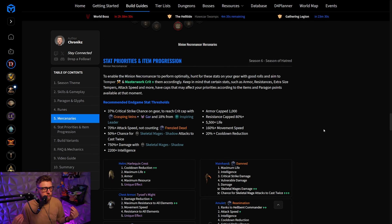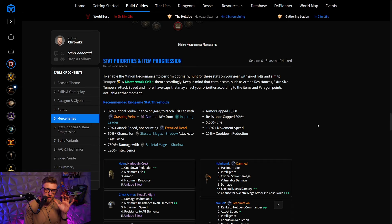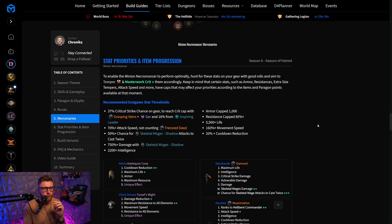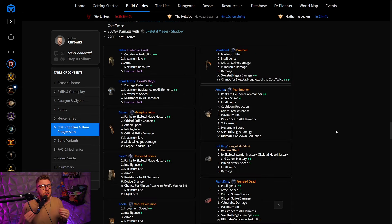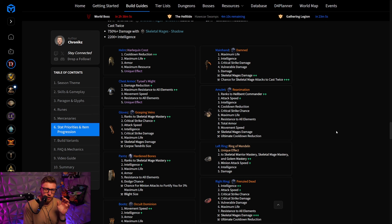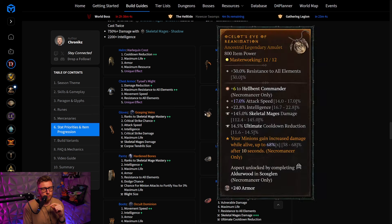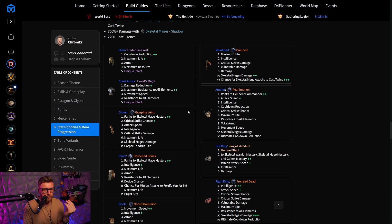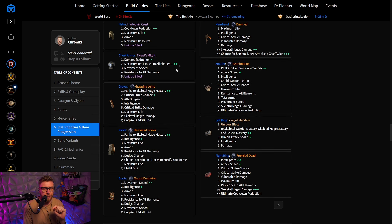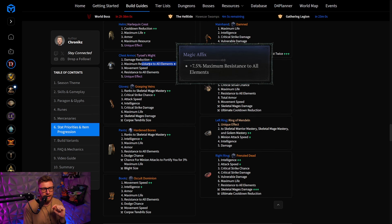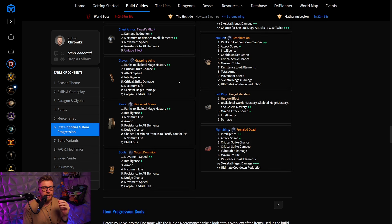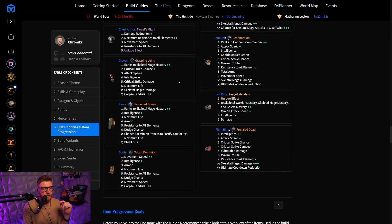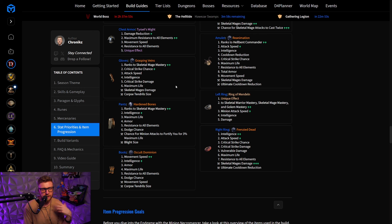And then, very important here, we do have the Stat Priorities and Item Progression section here in Chapter 6, which has an upgraded look, and you can also see which items you should be going for, which part of the item to masterwork, crit, and much more important than that, which stats to go for on a specific item.